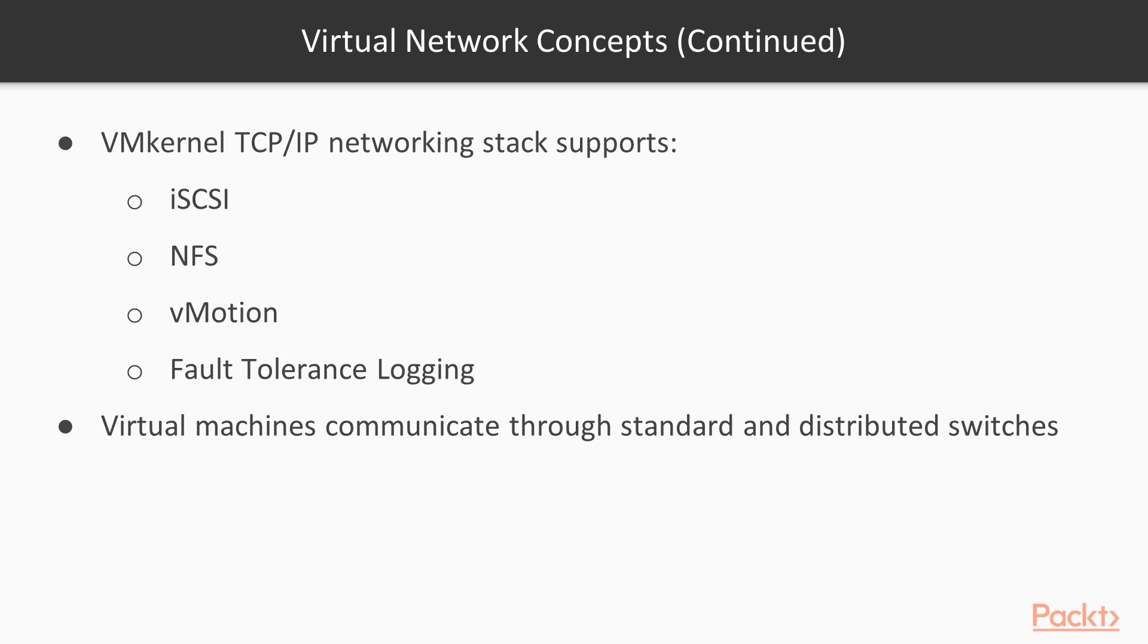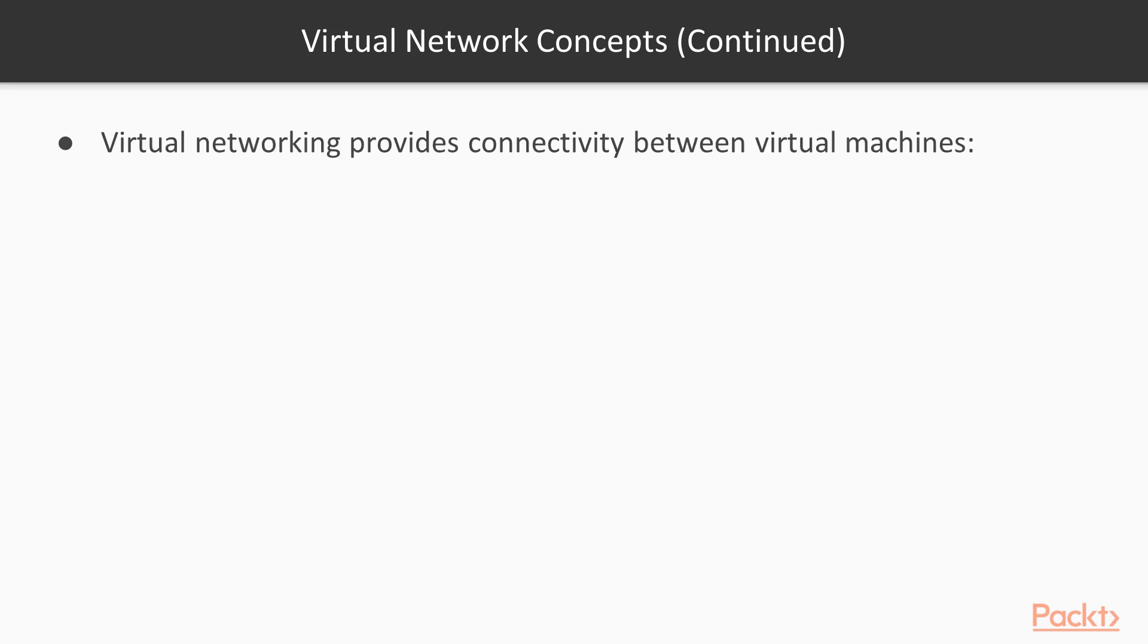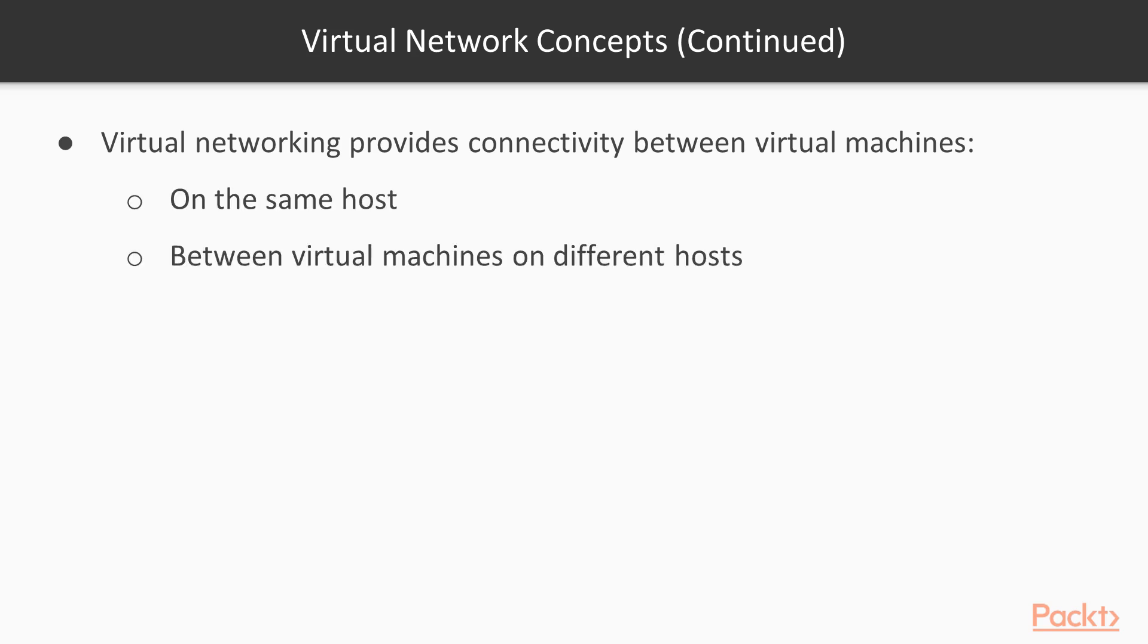The virtual machines communicate through standard and distributed switches. Virtual networking provides connectivity between virtual machines and there are multiple flows that are possible: network flow between virtual machines on the same host, between virtual machines on different hosts, between other virtual machines and physical machines.